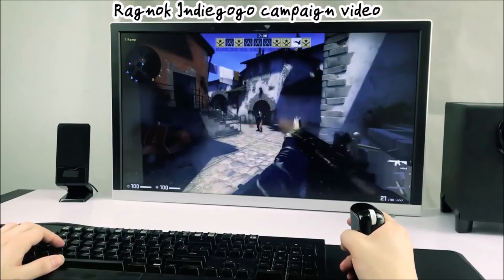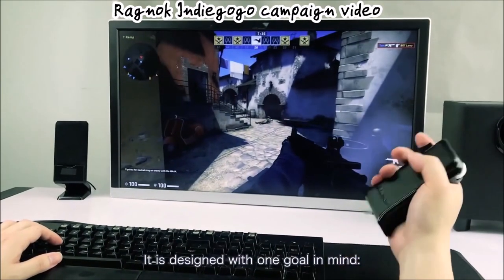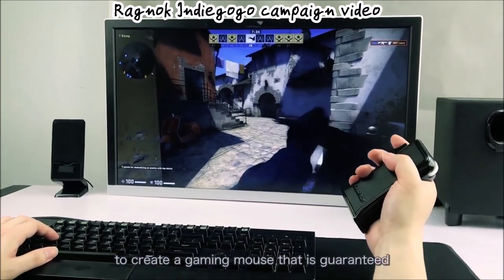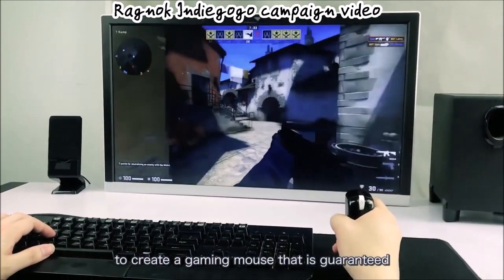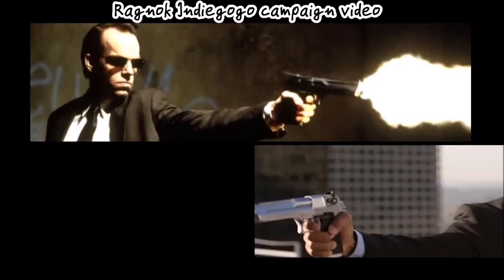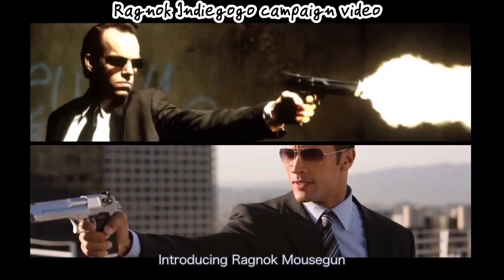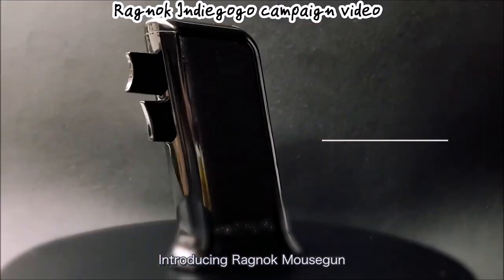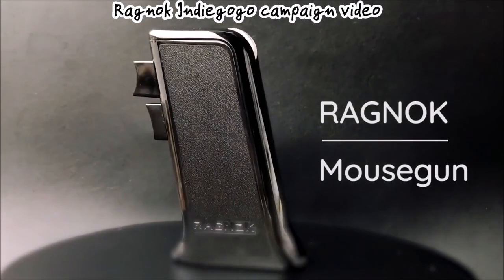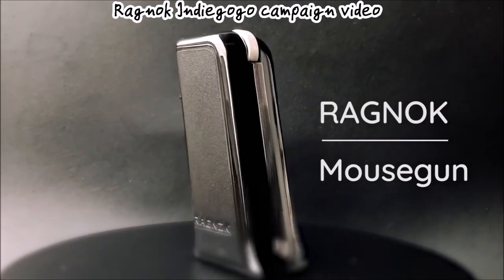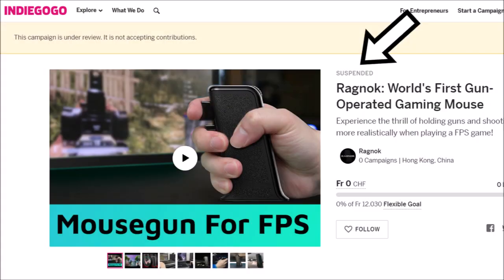In the Indiegogo campaign video, DaiVue Technology makes it look like as if mouse lift off events were mappable to computer functions, which isn't the case. The Indiegogo campaign was suspended early on, just like their Twitter account.